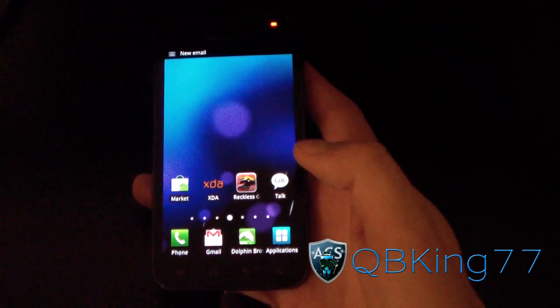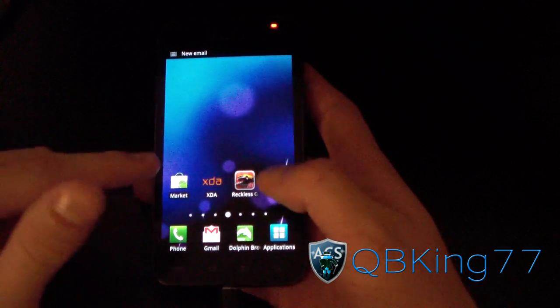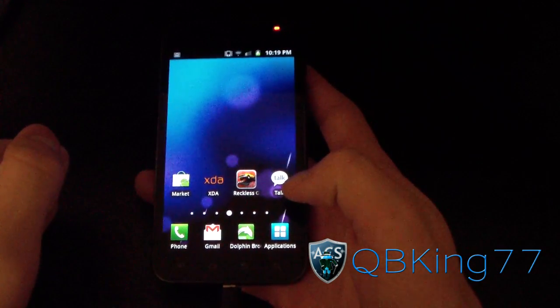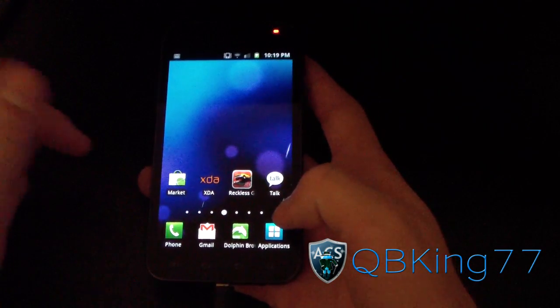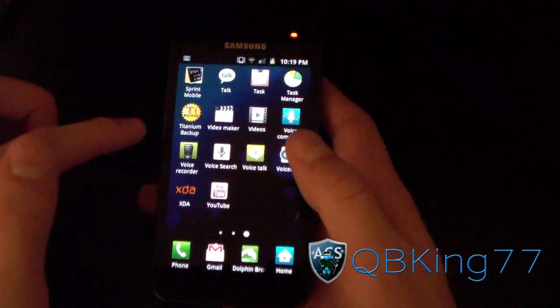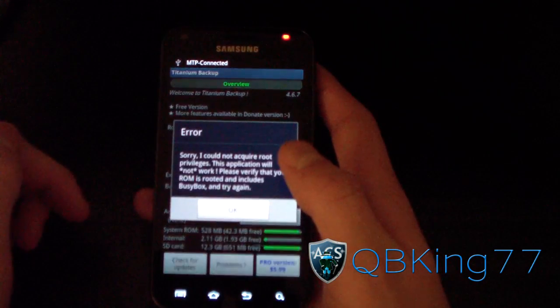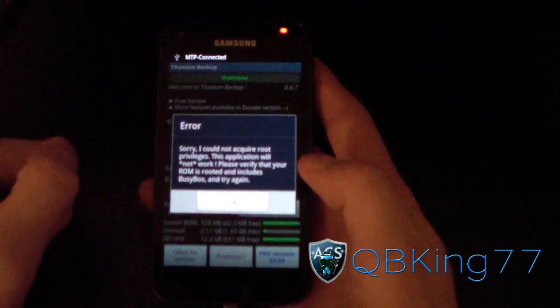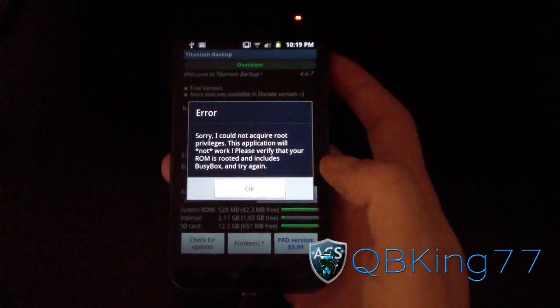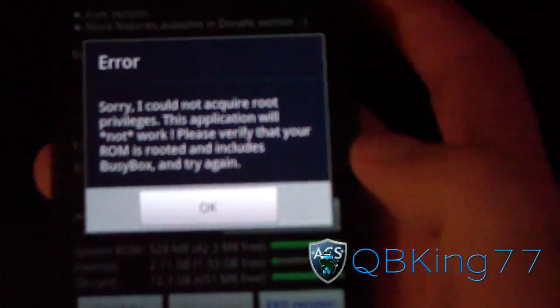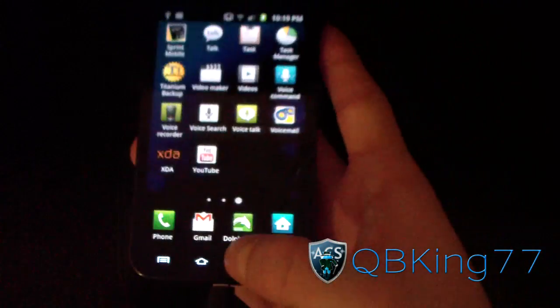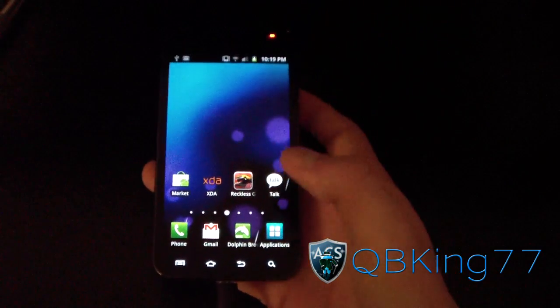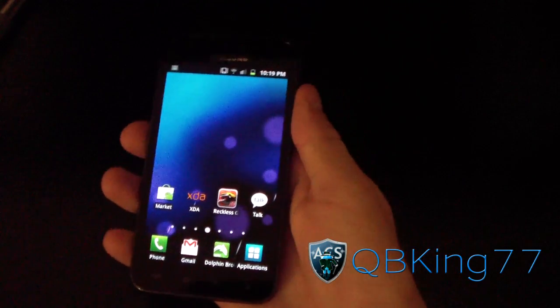Okay, my phone has now rebooted. It looks like it didn't wipe data, which is okay. So to test this, to make sure I'm unrooted, I'm going to go to Titanium Backup. And it says, sorry, I could not acquire root privileges. There you go. As you can see, it's not rooted and you actually have stock Android recovery.